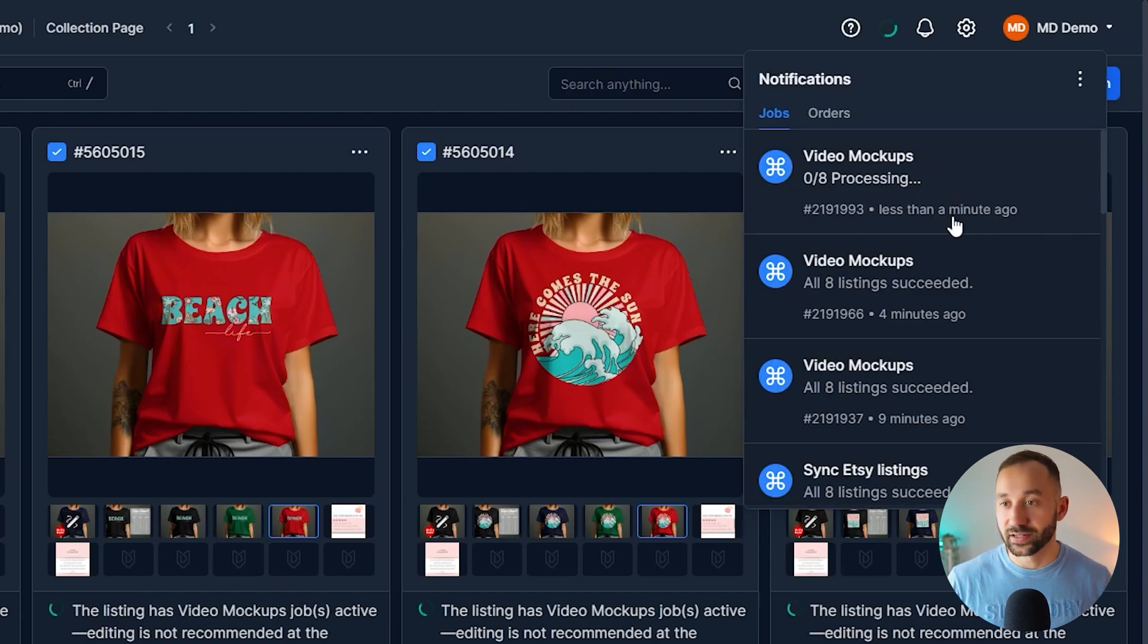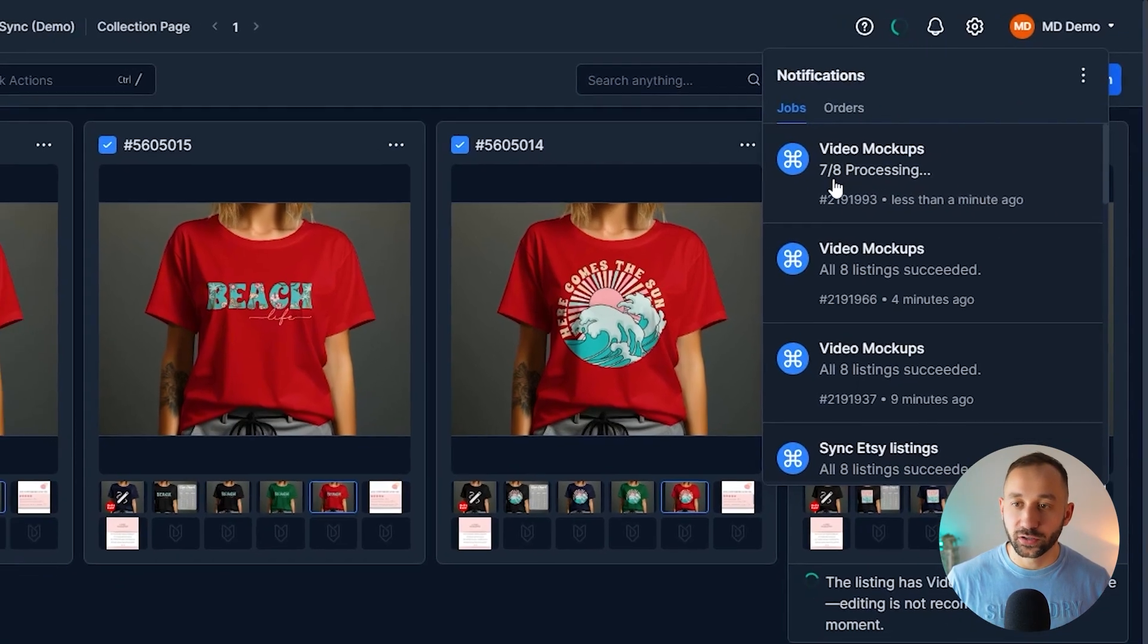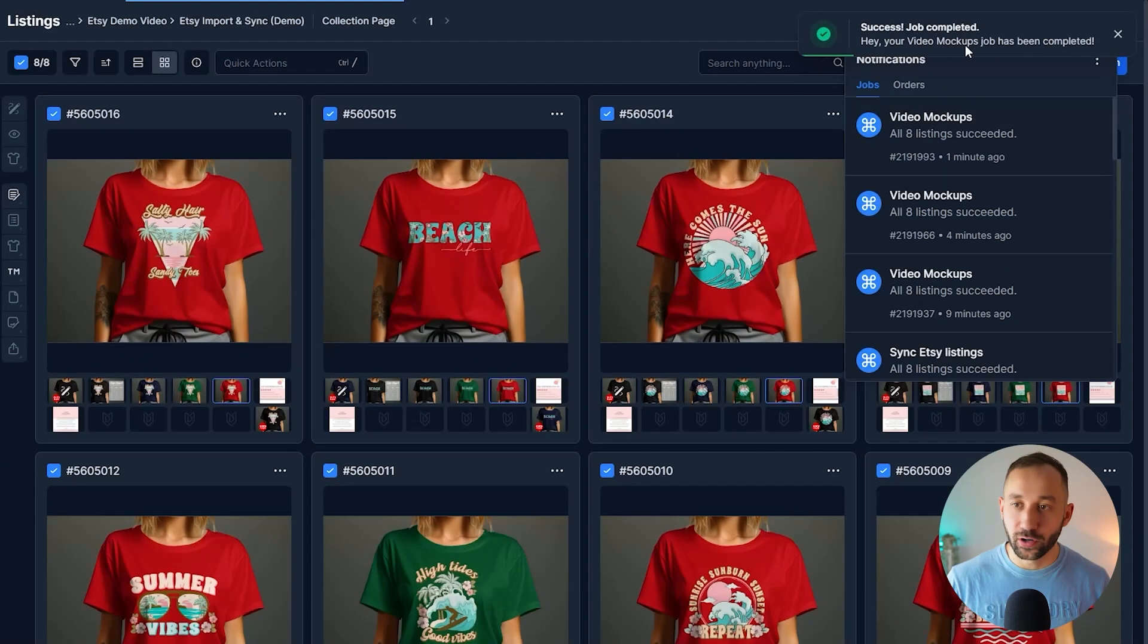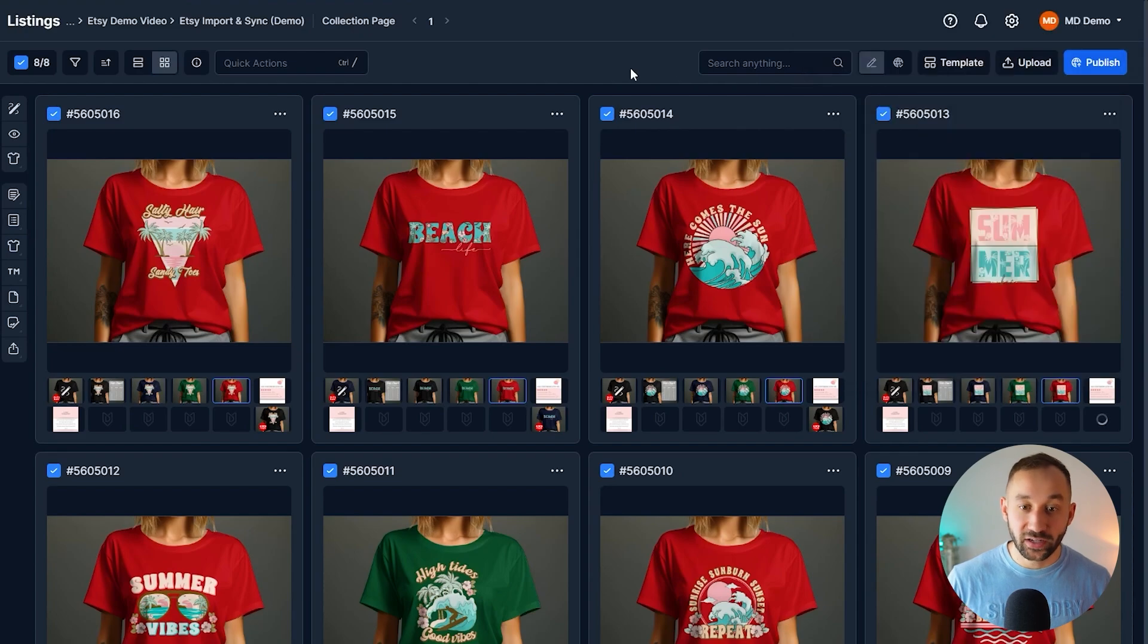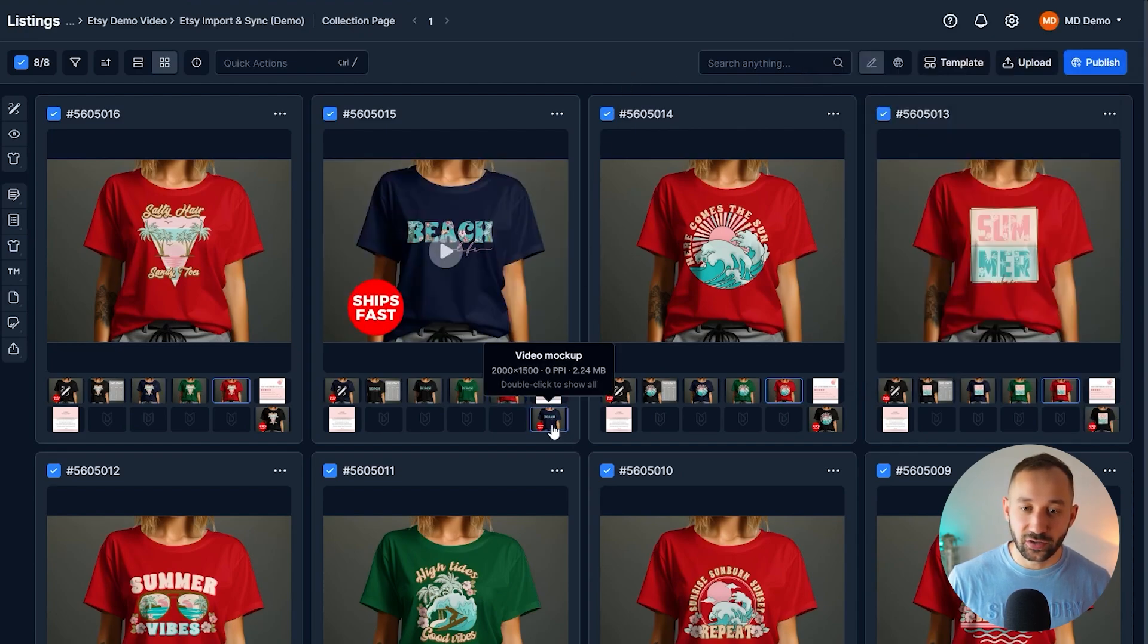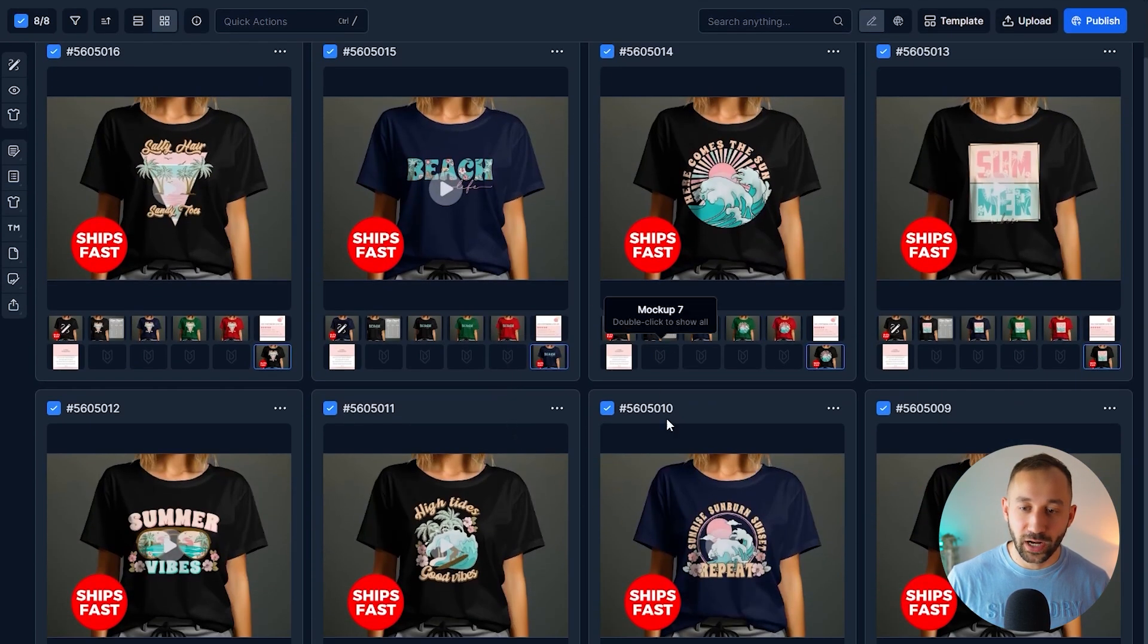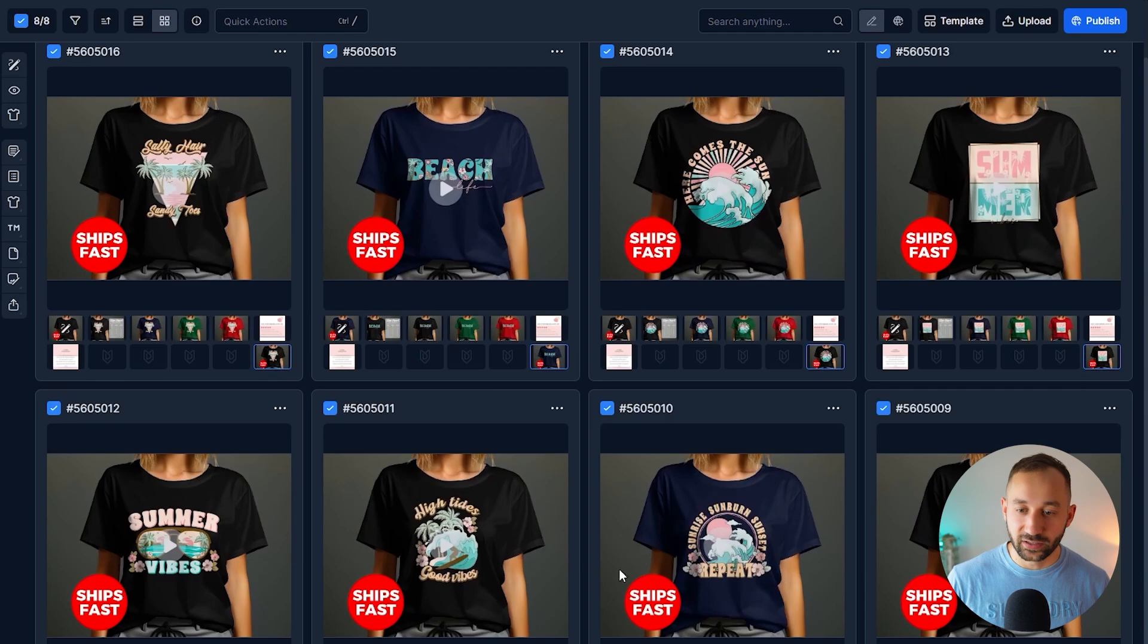You can see all the processing jobs. You also get a timing estimate underneath, and then once this is done processing, we're basically ready to sync these newly created video mockups back to our live listings.